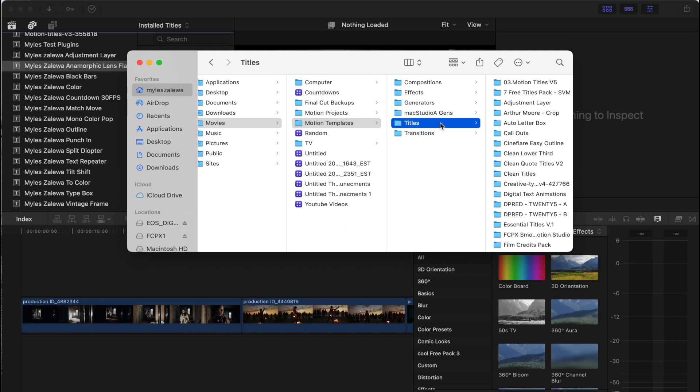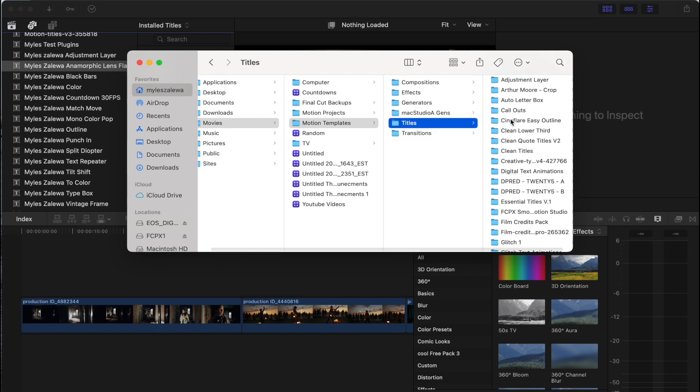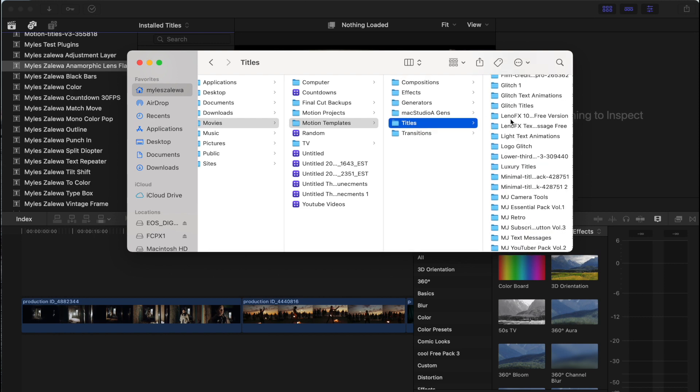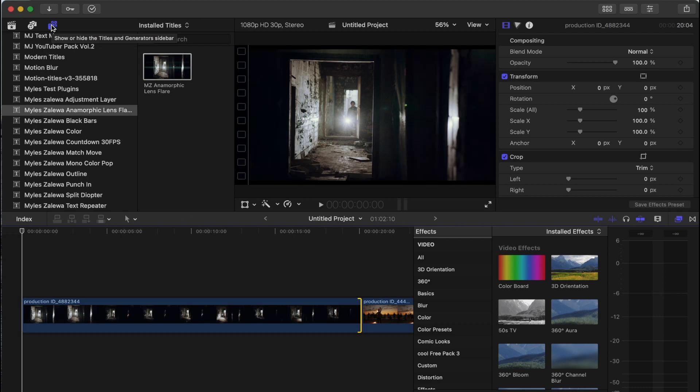Once you guys have downloaded that file, what you're going to want to do is move that over to your Motion Templates Titles folder and drag and drop it in there or copy and paste it into there. So once you have that in the proper folder, go ahead and restart Final Cut Pro and then head over to your Titles.